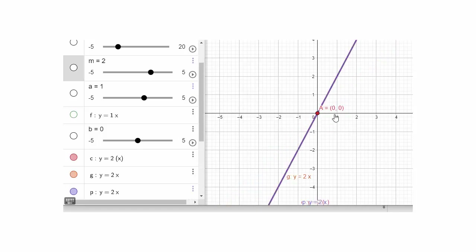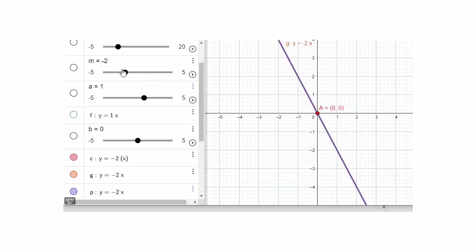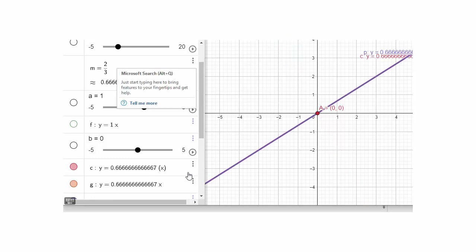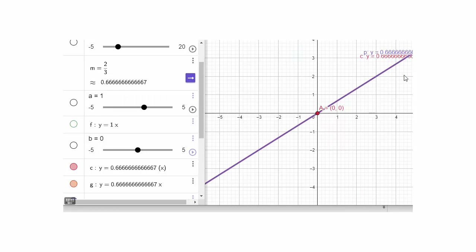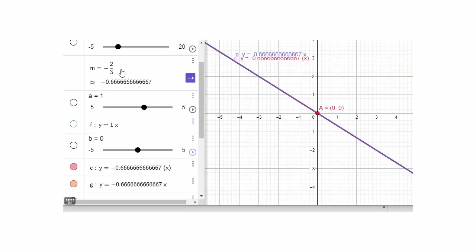When m is 2, run is 1 and rise is 2. If you go left 1, you go down 2. If you make m negative — for example m equals negative 2 — you go 1 over and 2 down instead of up. Negative slope means the rate is negative, or the function is decreasing. If your slope is 2/3, you go 3 over and 2 up, or left 3 and down 2. If you make the slope negative 2/3, you go 3 over and 2 down instead of 2 up.